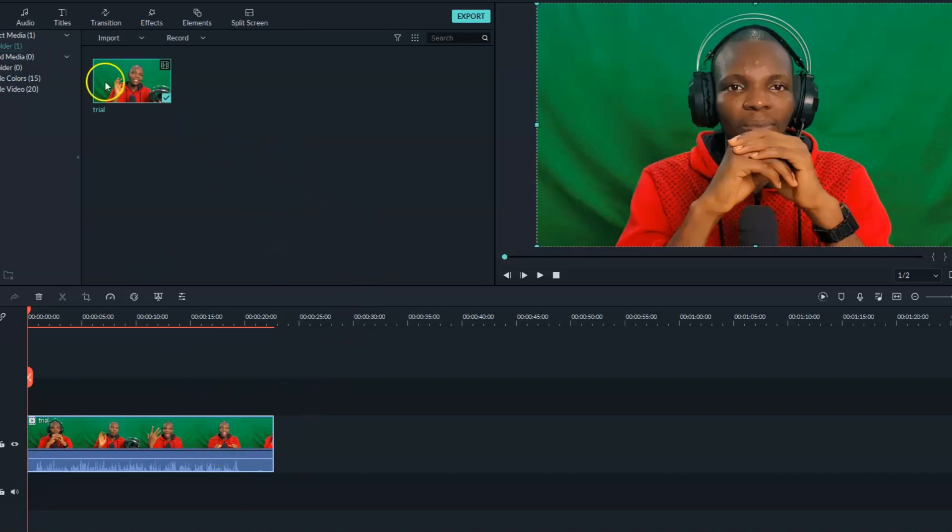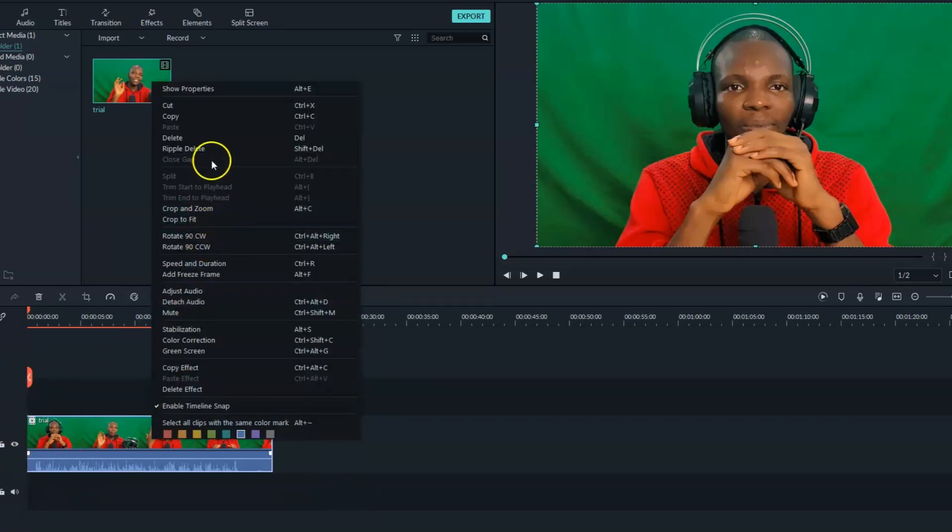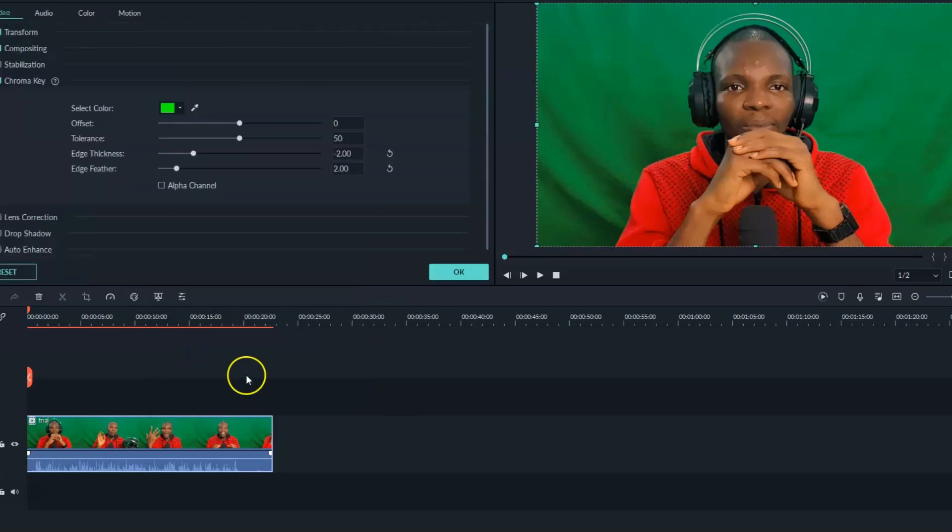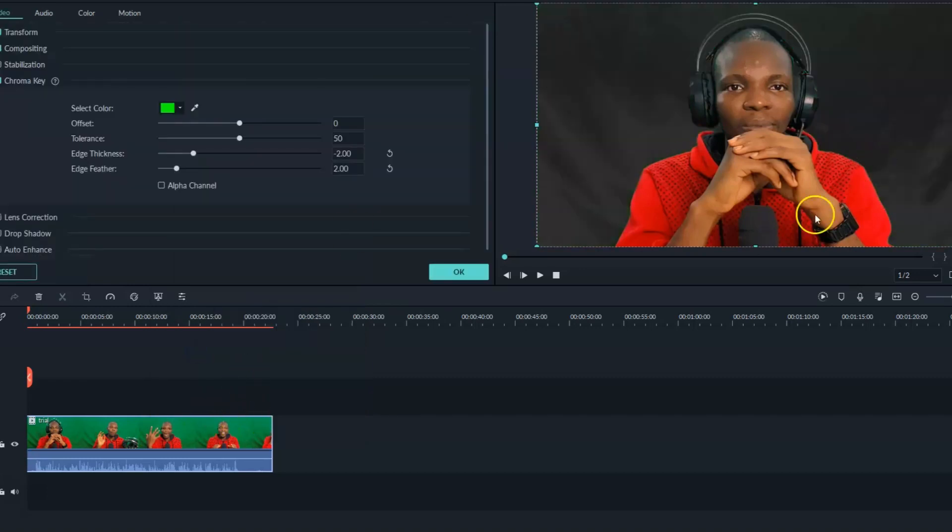So on this background, on this timeline, the first thing you need to do right now is to right click, then once you right click, you click on green screen. So it's just as simple as that.